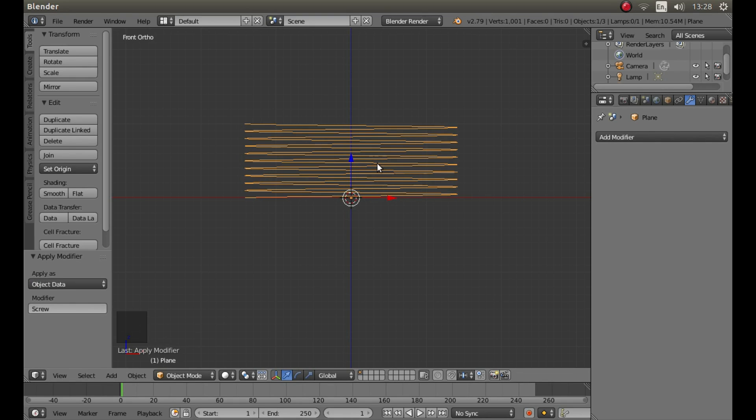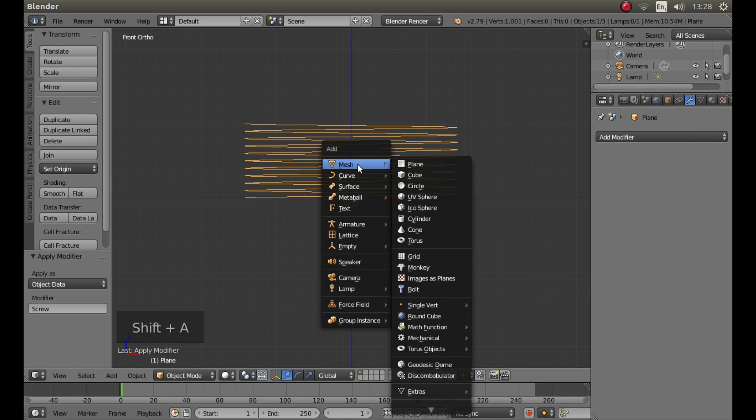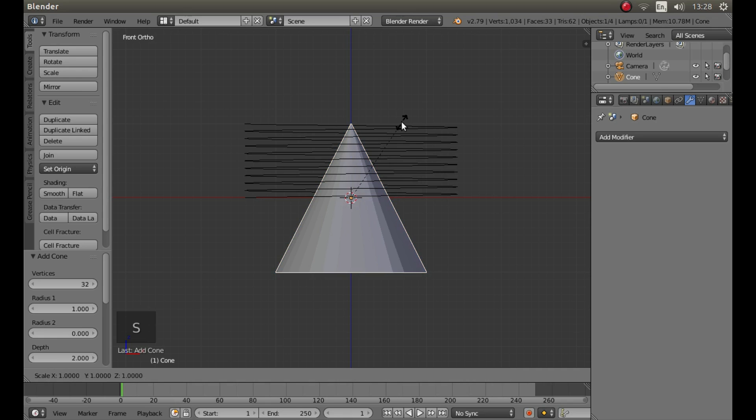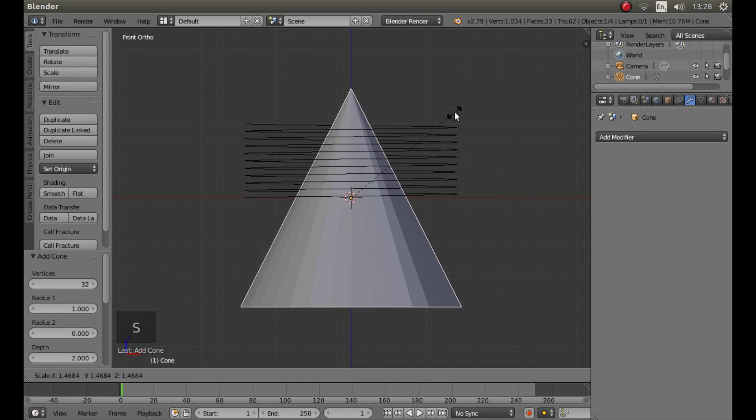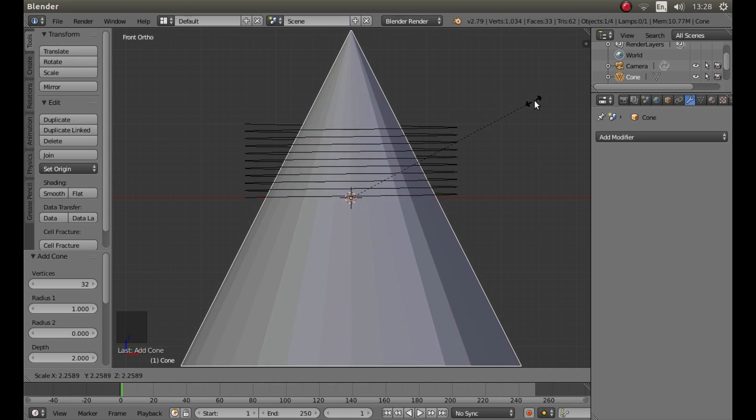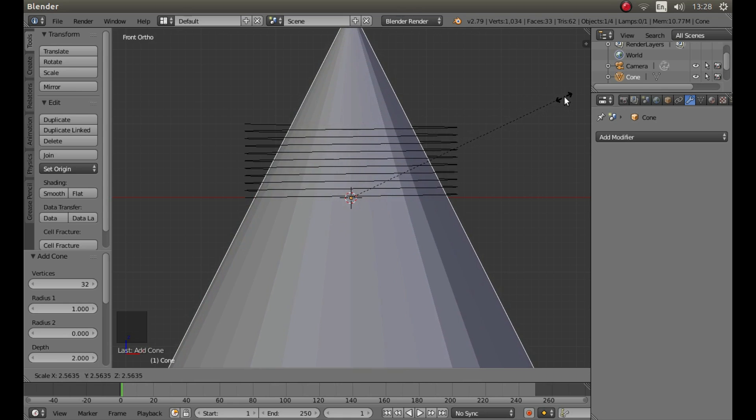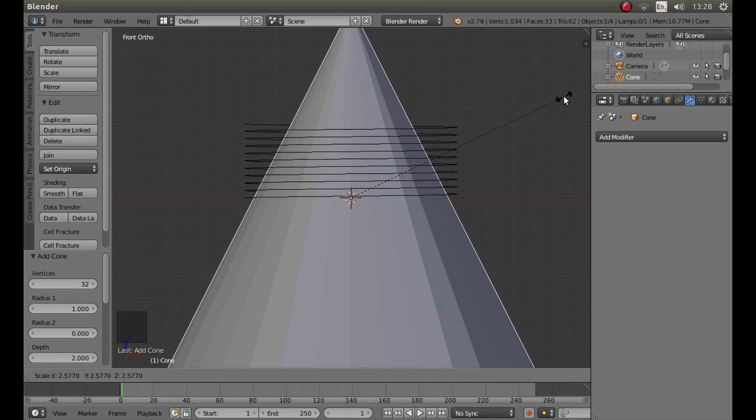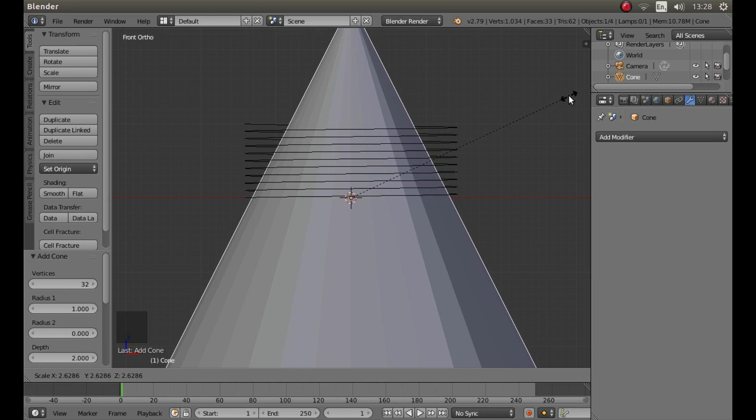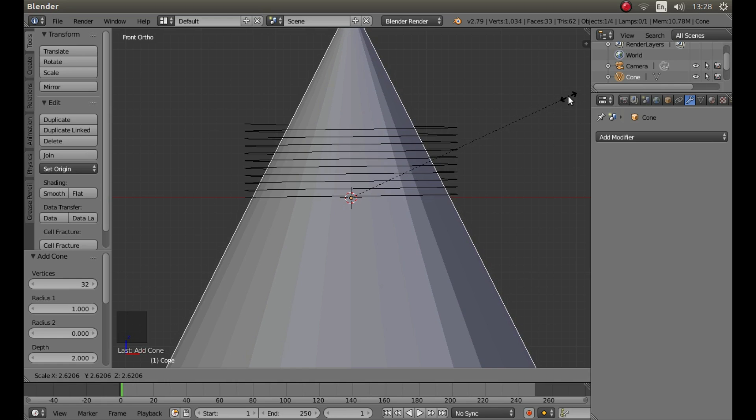Now hold down shift followed by A and then next to mesh left click on cone. Resize the cone if you want to by pressing S and moving your mouse. So I'm just going to size this so it's just a little bit smaller than the outer edges of this coil or the bottom edges of this coil.